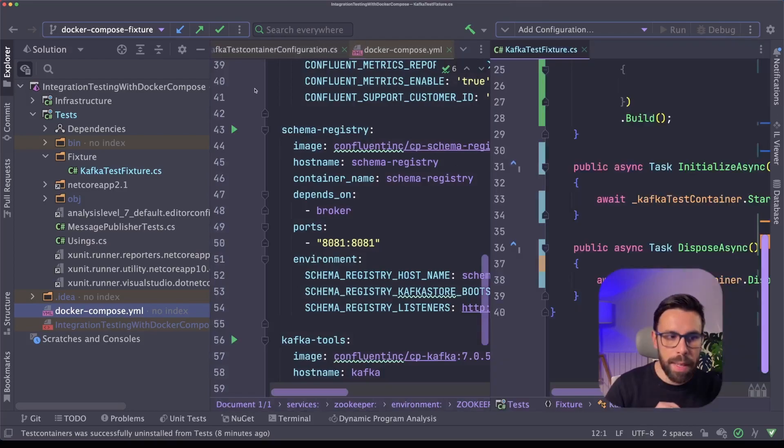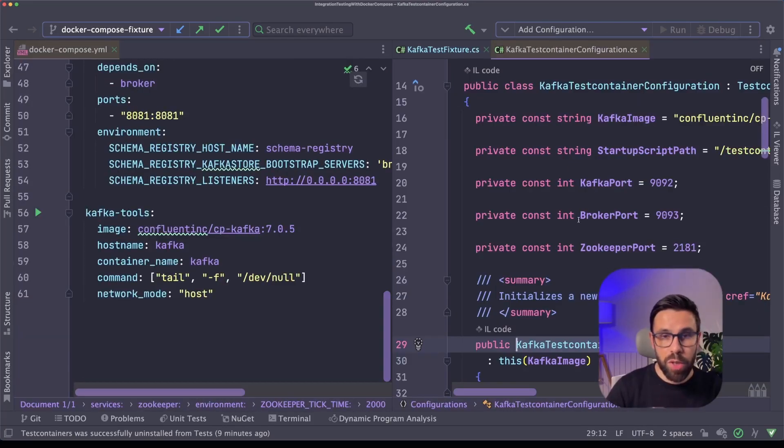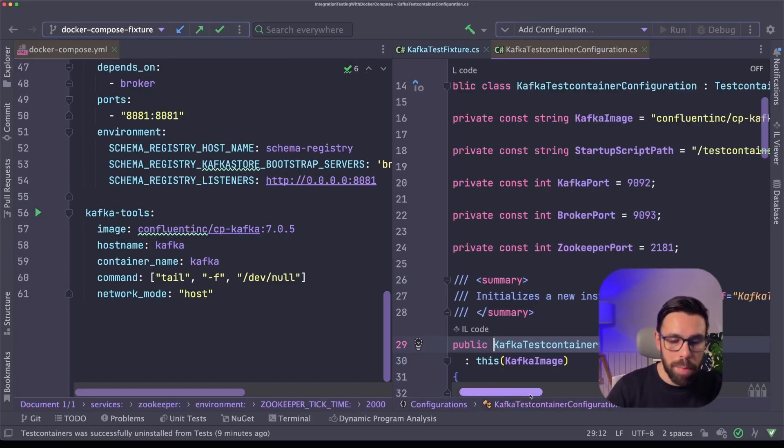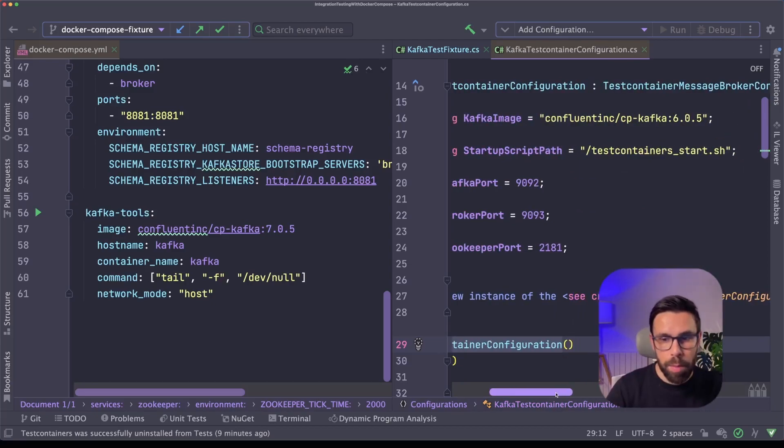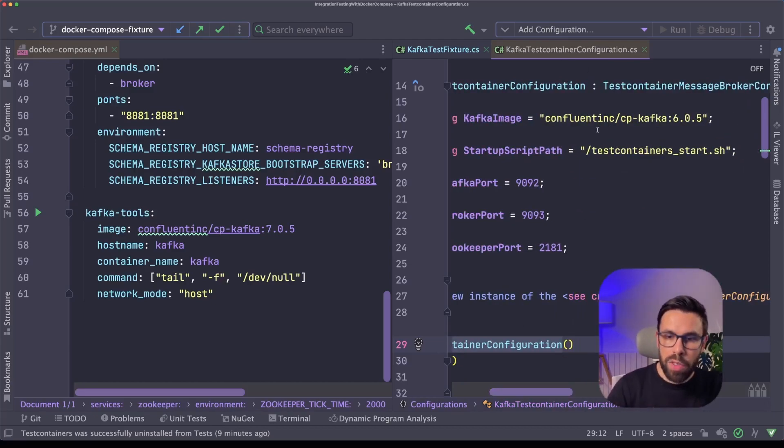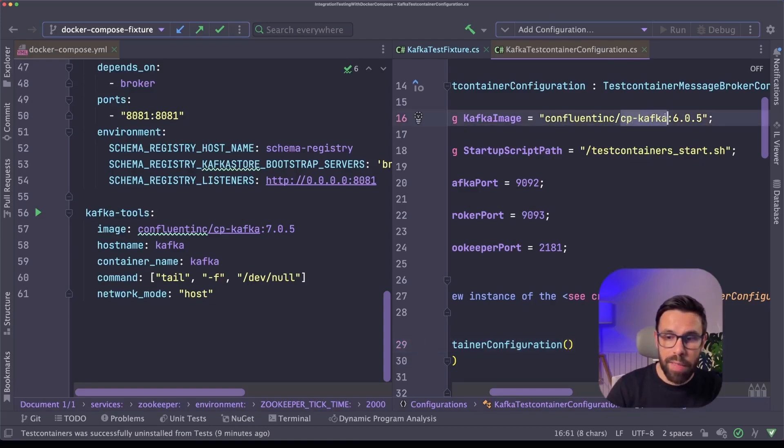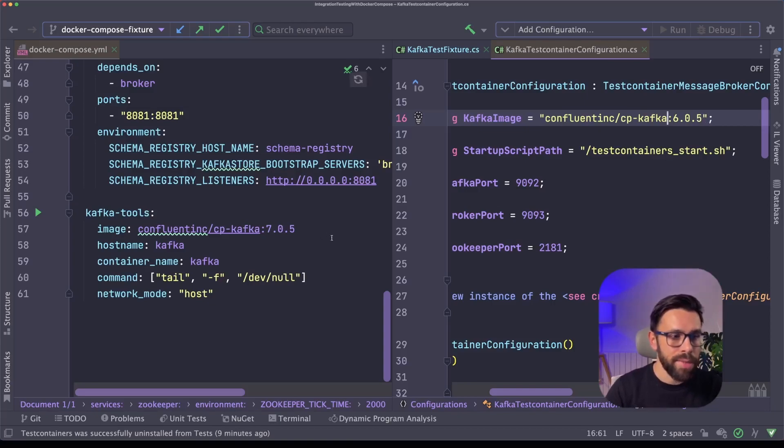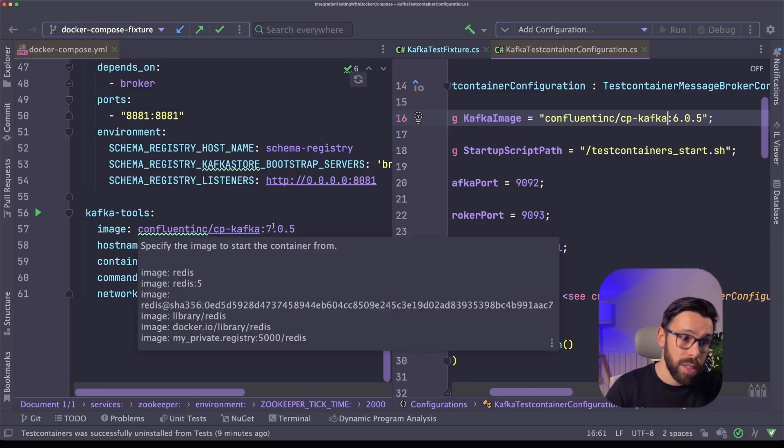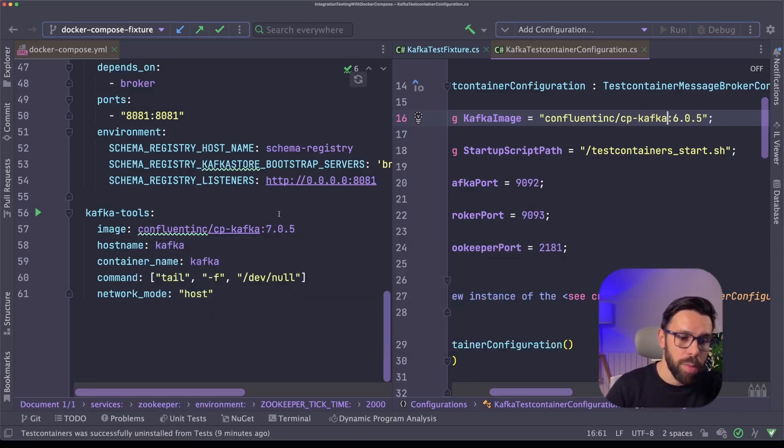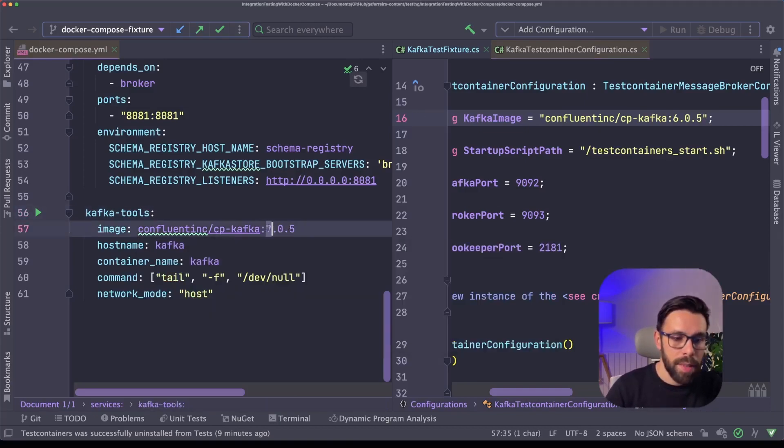Let's put them side by side. And if we drill down into the configurations, you can find the typical problem that you have with this approach. For example, on the configurations that I have for my test containers, I'm using the version of Kafka 6.0.5, but in fact my team is using on docker-compose the 7.0.5.